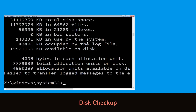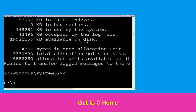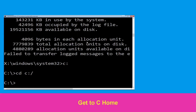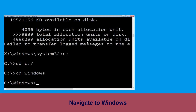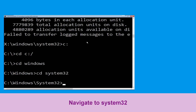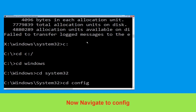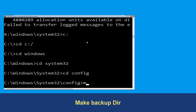Type C: and hit Enter. Now type cd C:\ and hit Enter. Type cd windows and press Enter. Type cd system32 and hit Enter. Type cd config and hit Enter to execute the command.